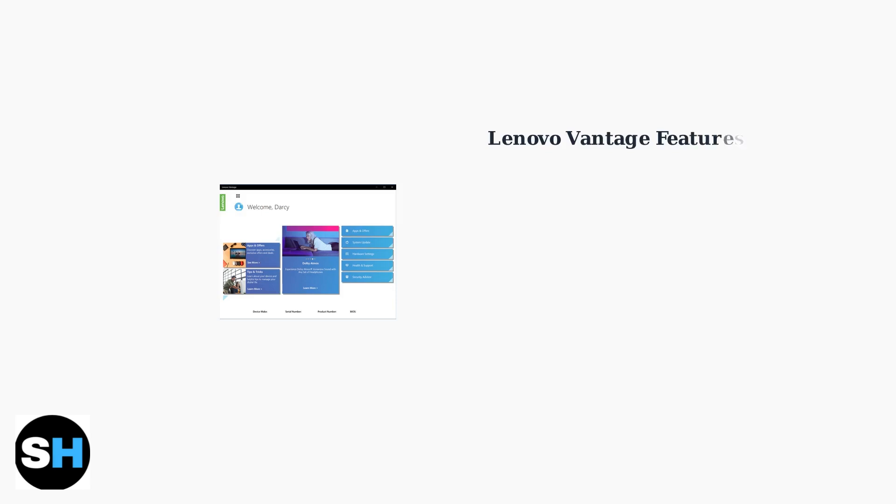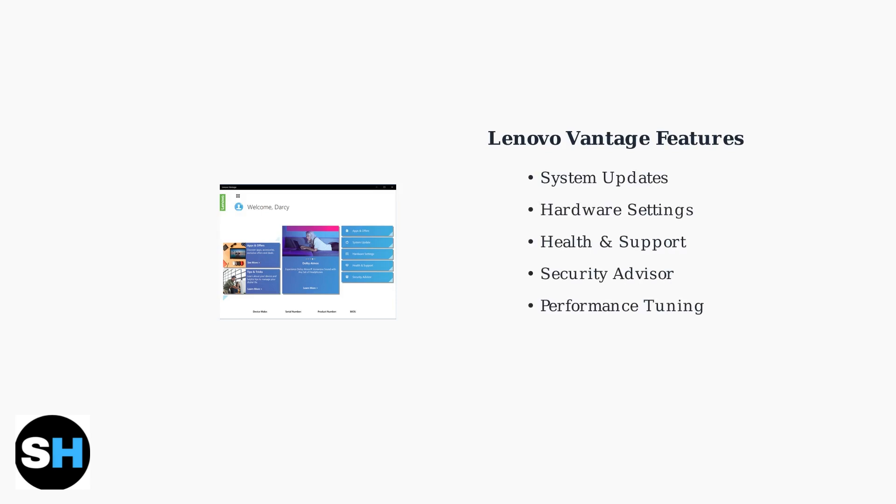Lenovo Vantage is your central hub for system management. This pre-installed application provides access to system updates, hardware settings, and comprehensive support features.